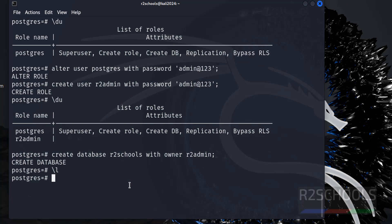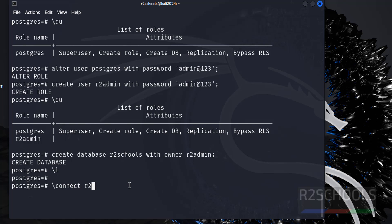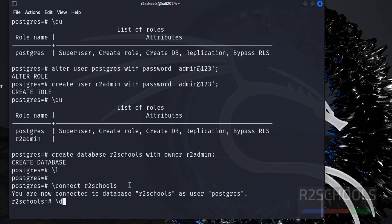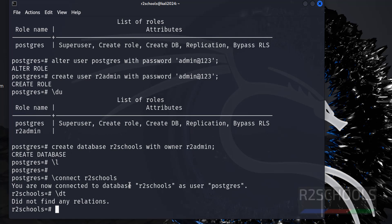Suppose if you want to create a table in this new database, first we have to switch to that database by using forward slash c. C means connect. You can use c or connect, then r2admin - both are the same. To verify the list of tables in this database, we have to use forward slash dt. See, we don't have any relations.